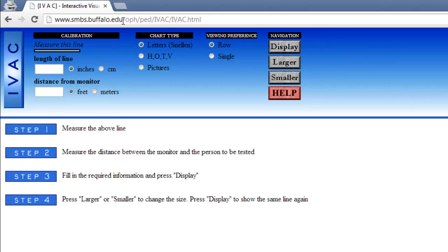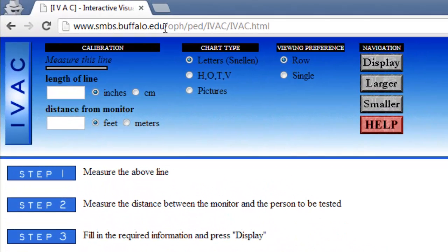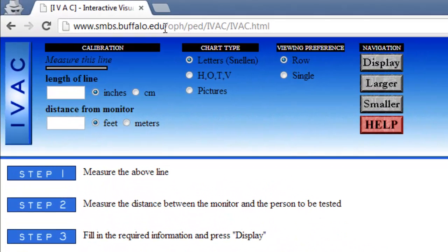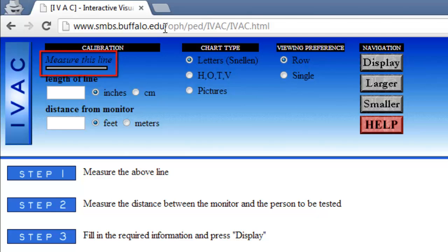On the page that loads, look to the top left section of the page where it says measure this line. Measure this manually with a tape measure or ruler. Now just below where it says length of line, type in the length into the white box.